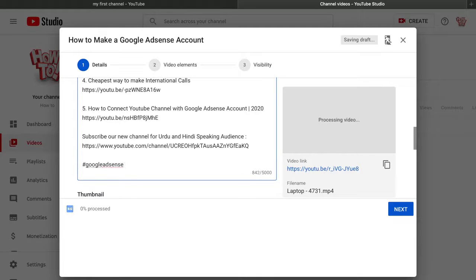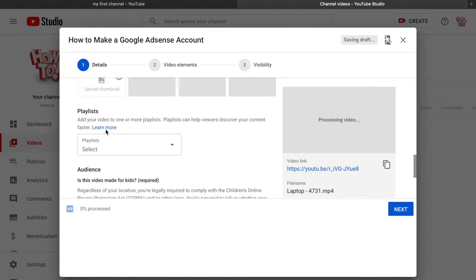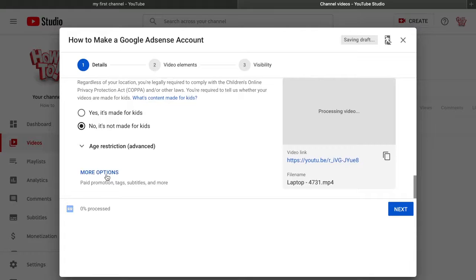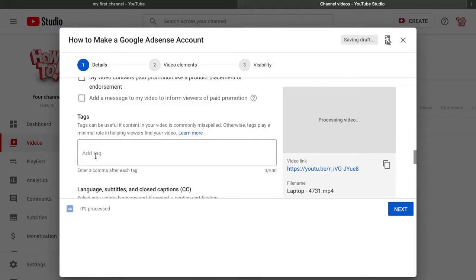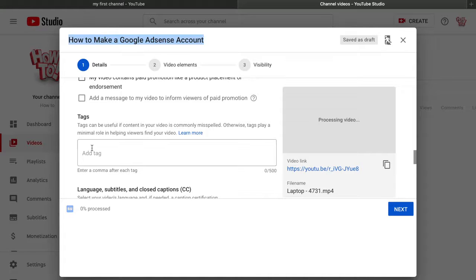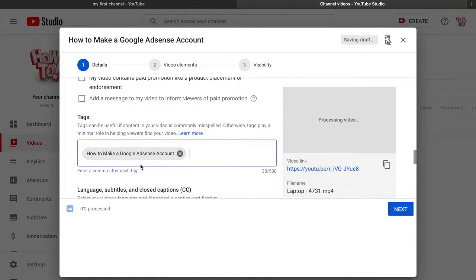Scroll down and select 'No, it's not for kids' — animated or cartoon videos are for kids, these are not. Click 'More Options.' The secret lies in tags. First write your full title as the first tag — this is the most important. Copy it and paste it again. Then add many different tags: 'AdSense,' 'how to make a Google AdSense account,' and so on.